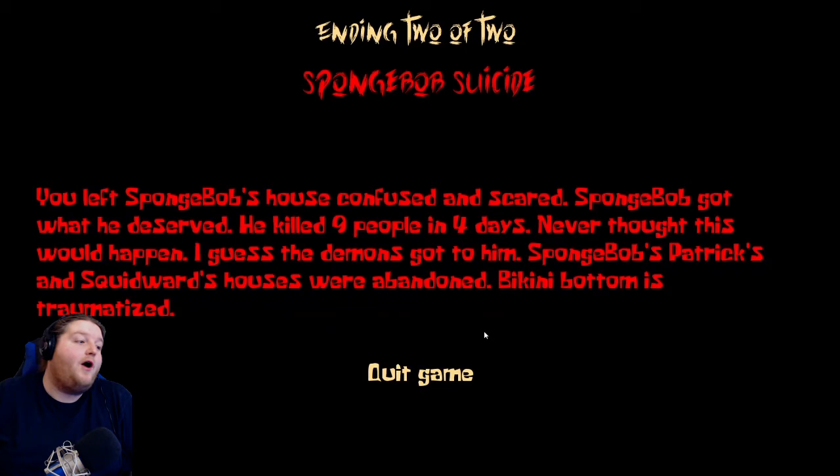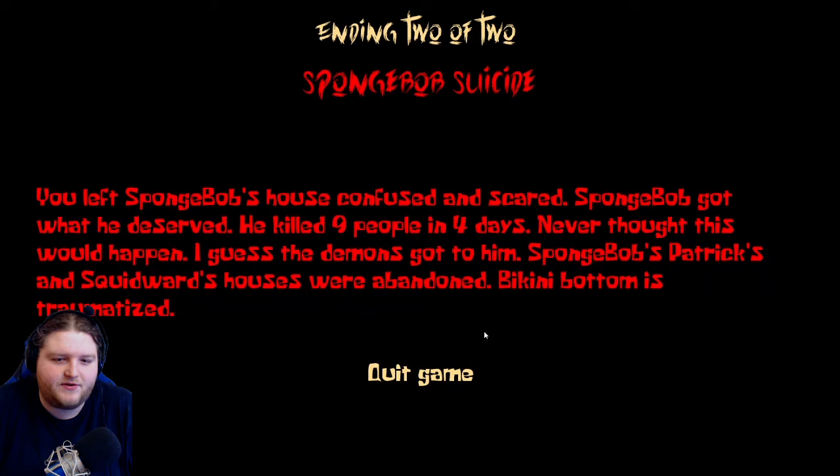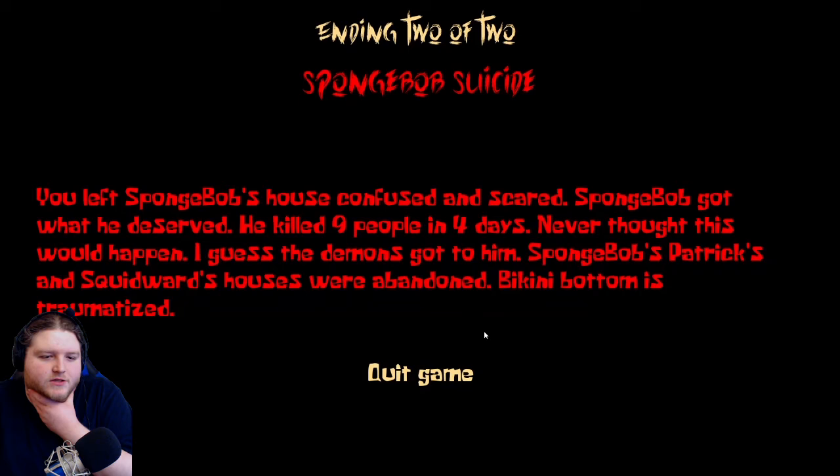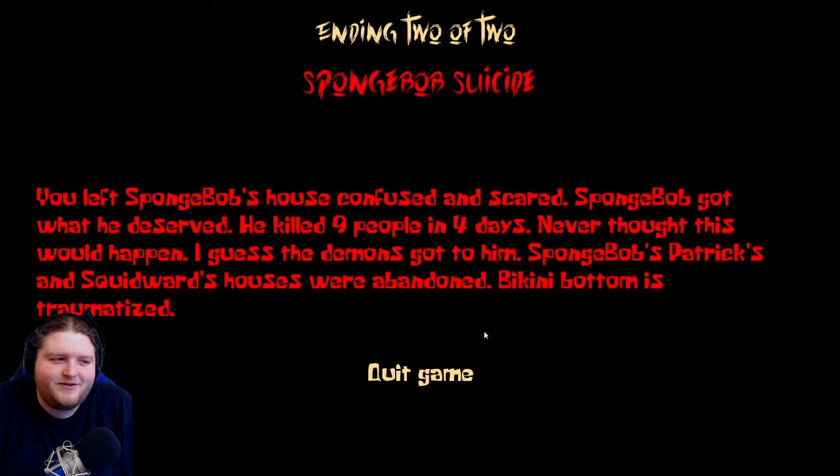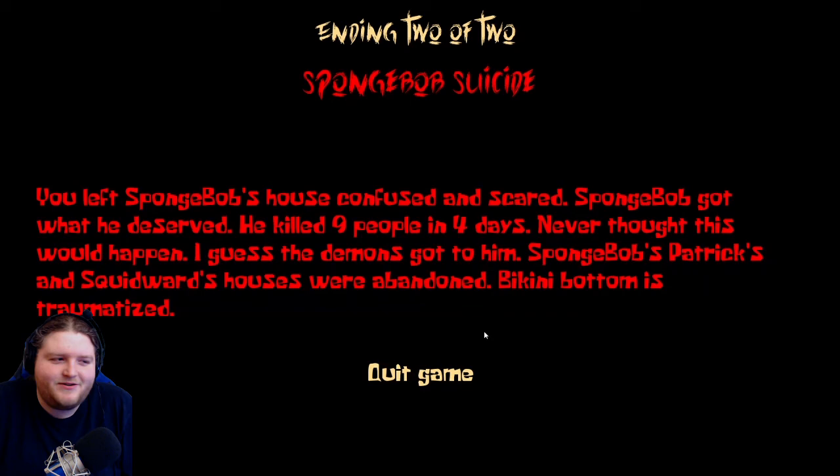What? Ending two of two: SpongeBob Suicide. Oh, I got the good ending. You left SpongeBob's house confused and scared. SpongeBob got what he deserved after killing nine people in four days. Never thought this would happen. I guess the demons got to him. SpongeBob's, Patrick's, and Squidward's houses were abandoned. Bikini Bottom is traumatized. Oh my gosh. Why was he discolored? Was that like the drawn SpongeBob, Doodle Bob?